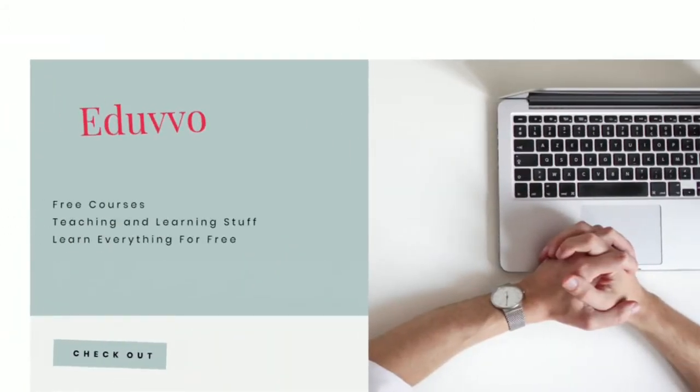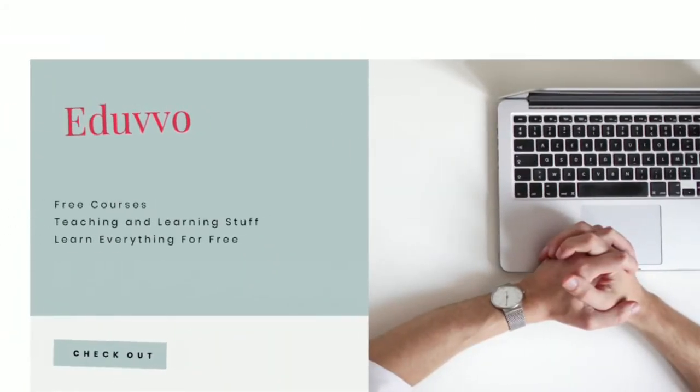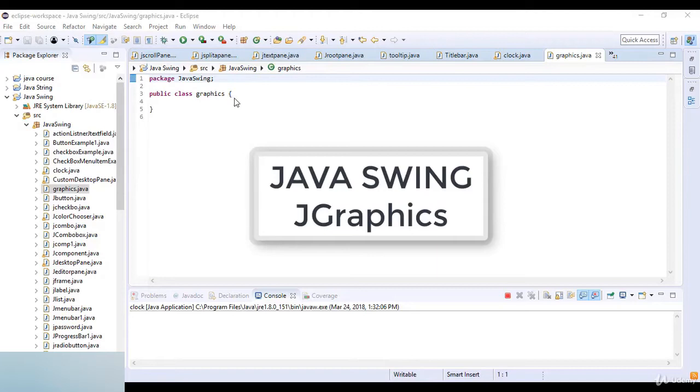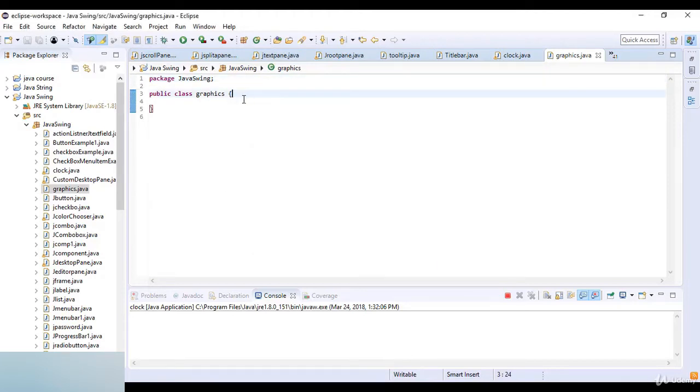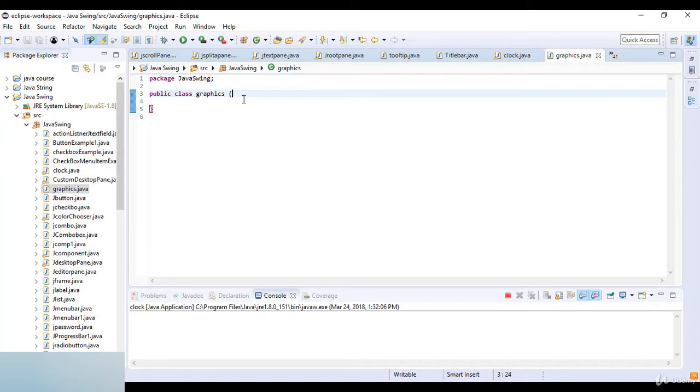Welcome to this lecture. In this lecture we are going to learn about graphics in Java Swing. Java provides us an easy way to draw text and graphics using